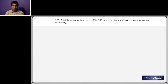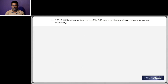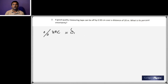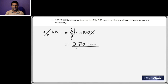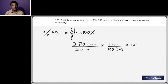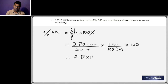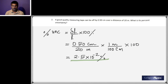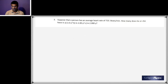Question two: a measuring tape is off by 0.50 centimeters and you're measuring a distance of 20 meters. What is the percent uncertainty? The percent uncertainty is delta L divided by L times 100 — that is 0.50 cm divided by 20 meters, converting units (1 meter = 100 cm), giving 2.5 × 10⁻² percent.